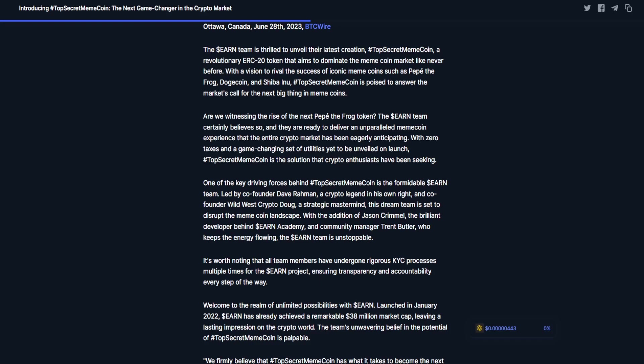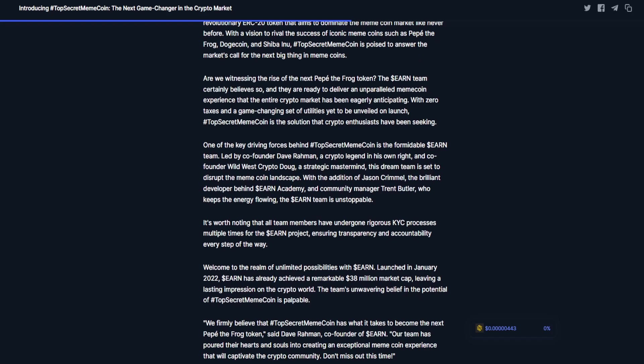The Earn team is thrilled to unveil their latest creation, Top Secret Meme Coin, a revolutionary ERC-20 token that aims to dominate the meme coin market like never before. With a vision to rival the success of iconic meme coins such as Pepe the Frog, Dogecoin, and Shiba Inu, Top Secret Meme Coin is poised to answer the market's call for the next big thing in meme coins.